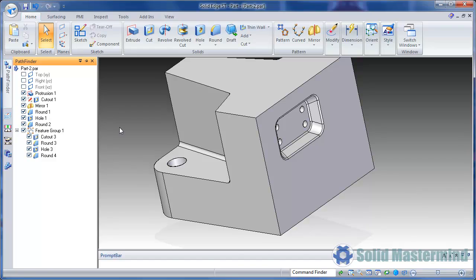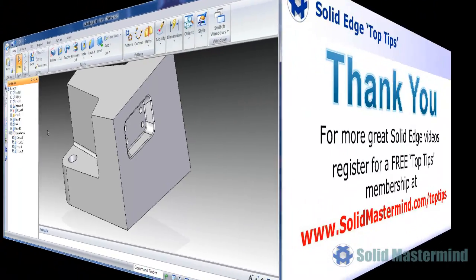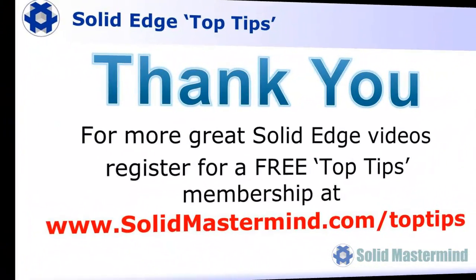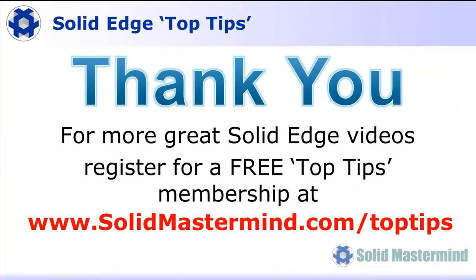If you liked this video please comment on it using the space below. And remember to access many more of these great Solid Edge videos, please register for a free top tips membership over at solidmastermind.com.